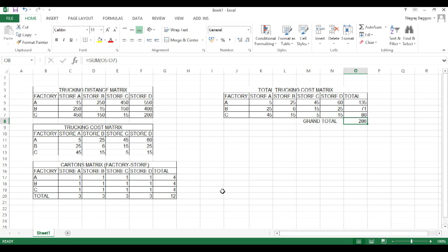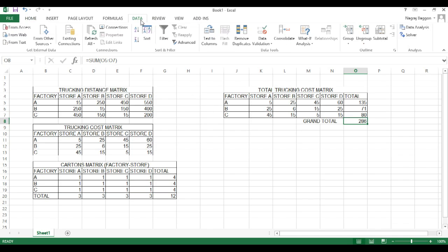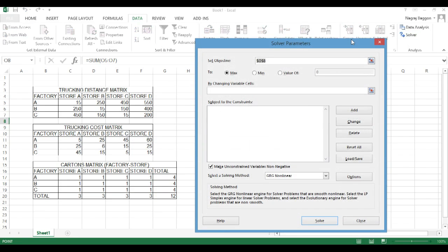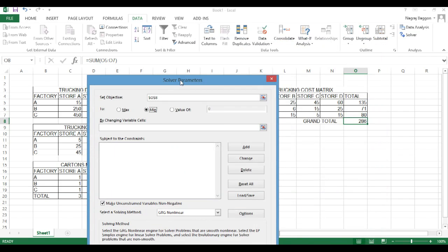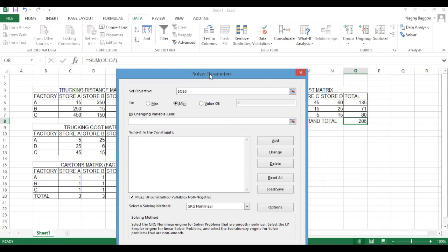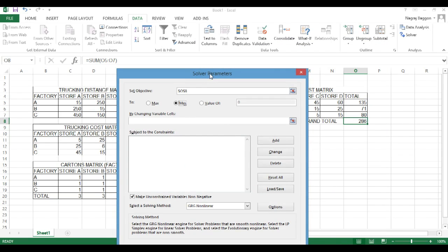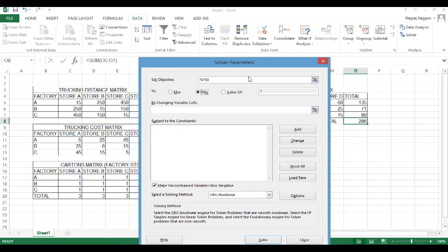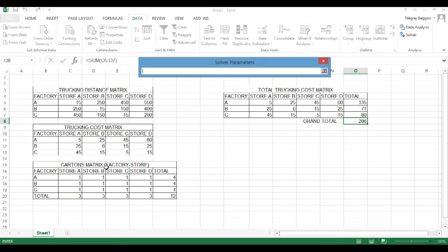Then we take the grand total in cell O8 and this is what we will try to solve in solver. So we go to the data menu option and click on solver. For business objective, we select cell O8 and we want the minimum total trucking cost.